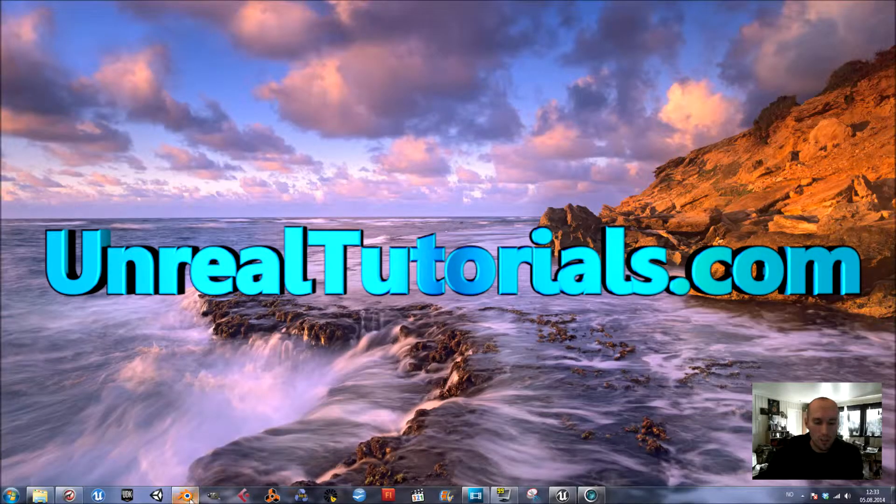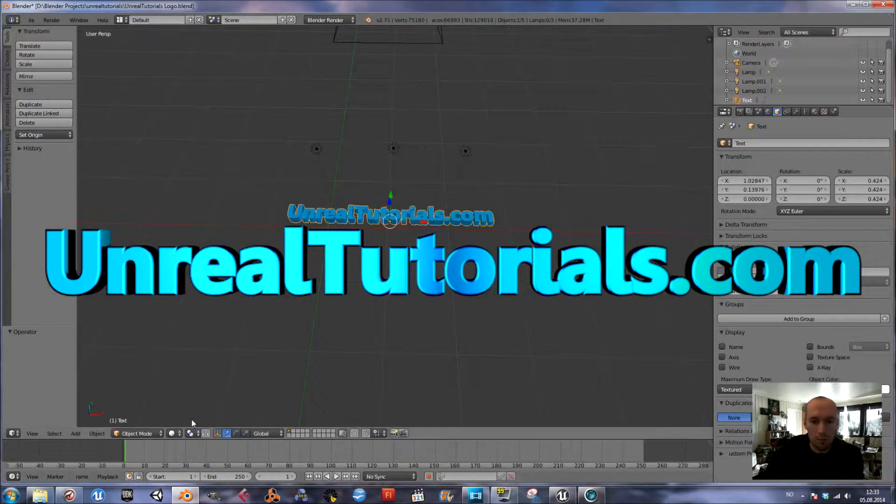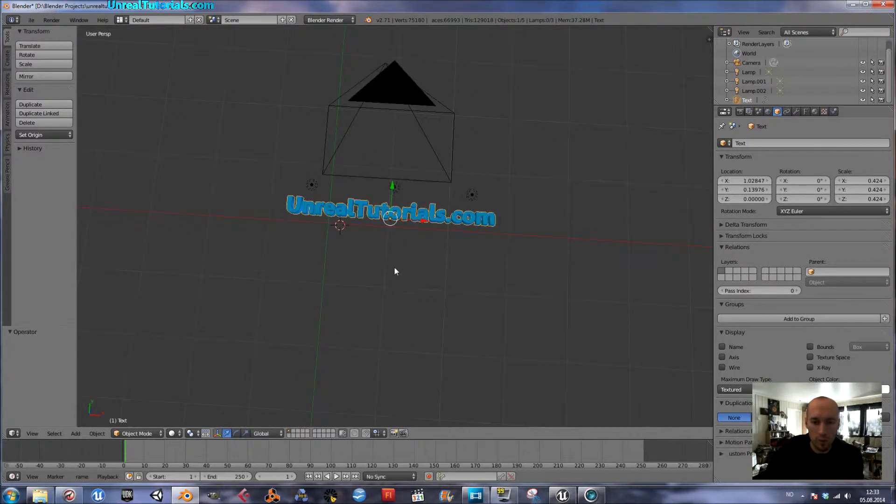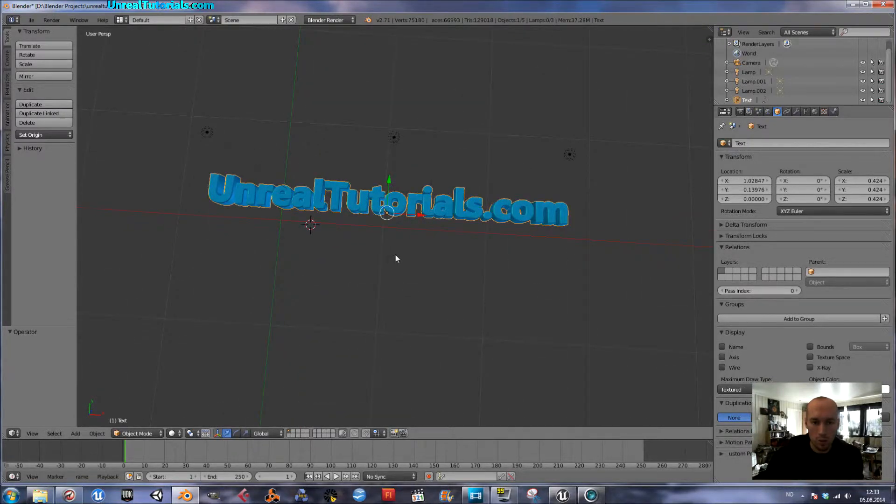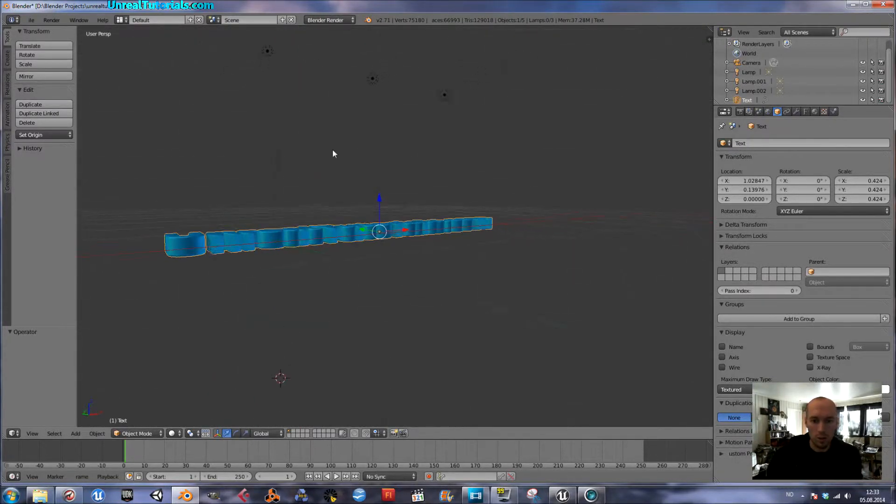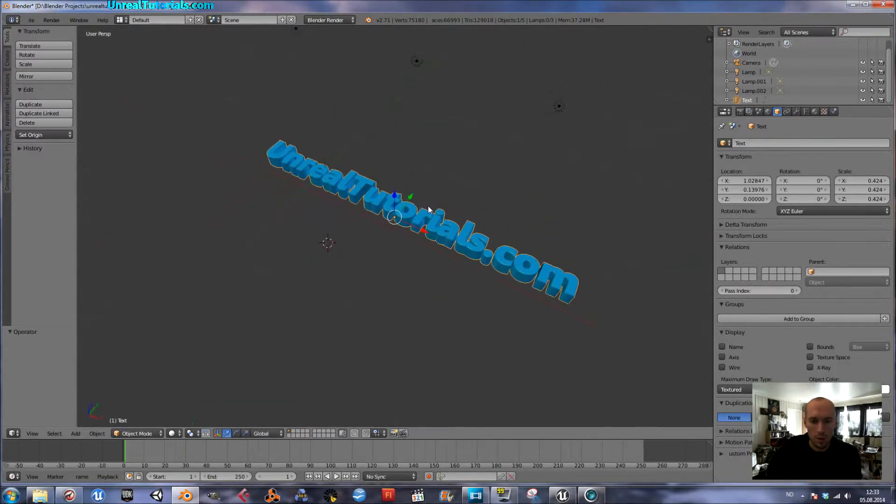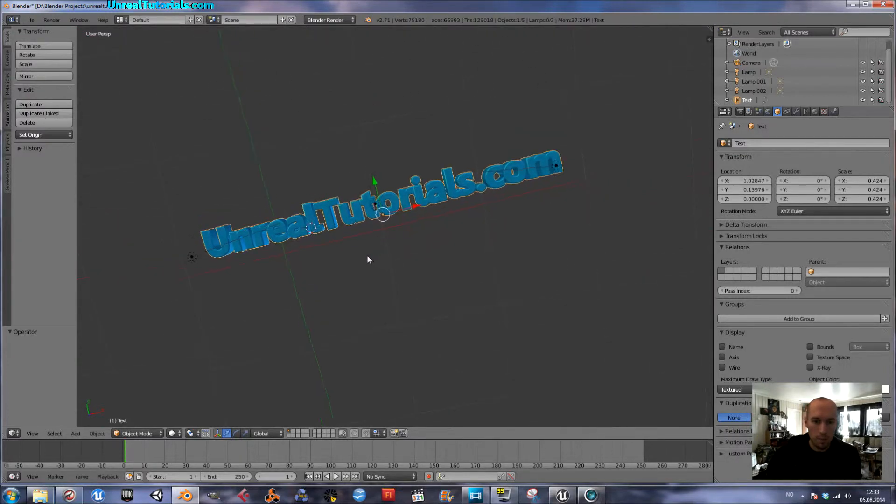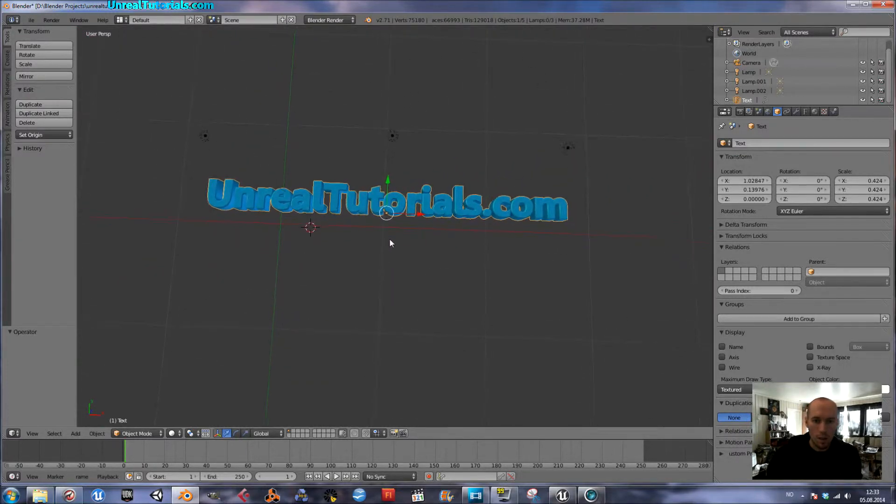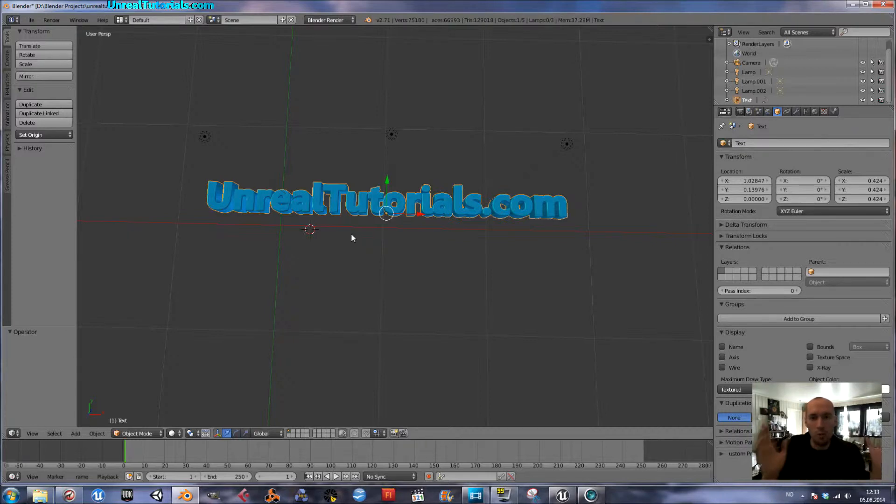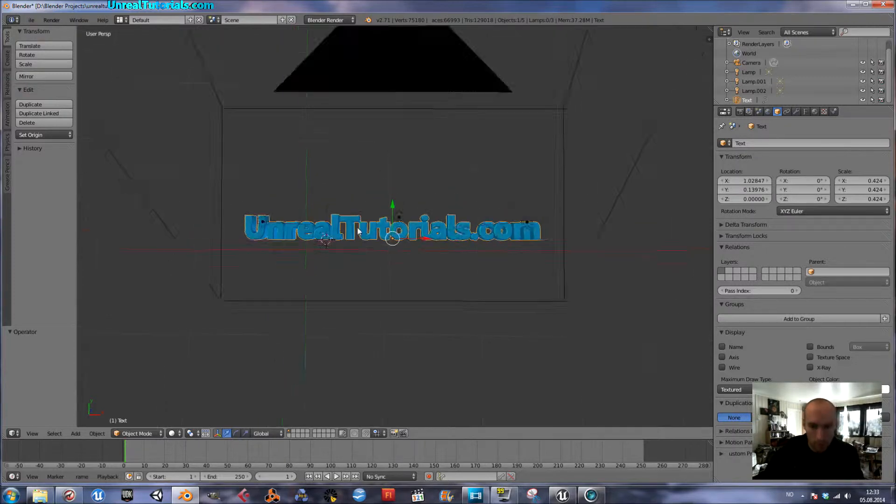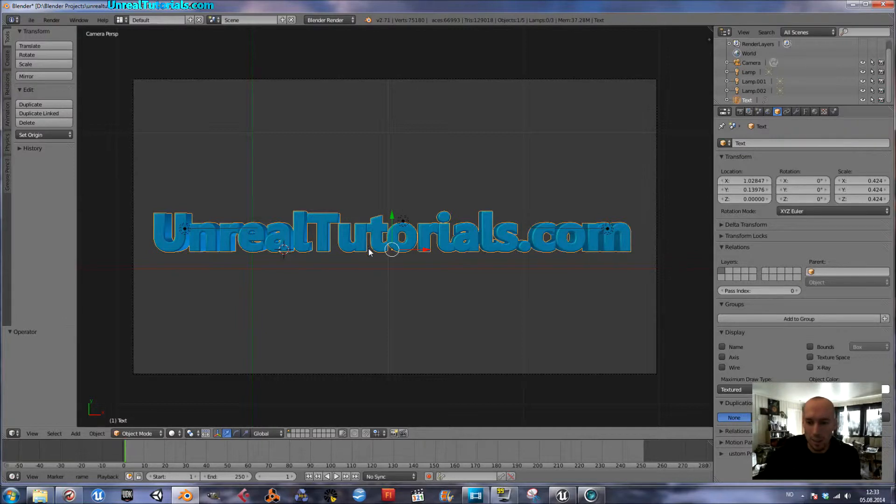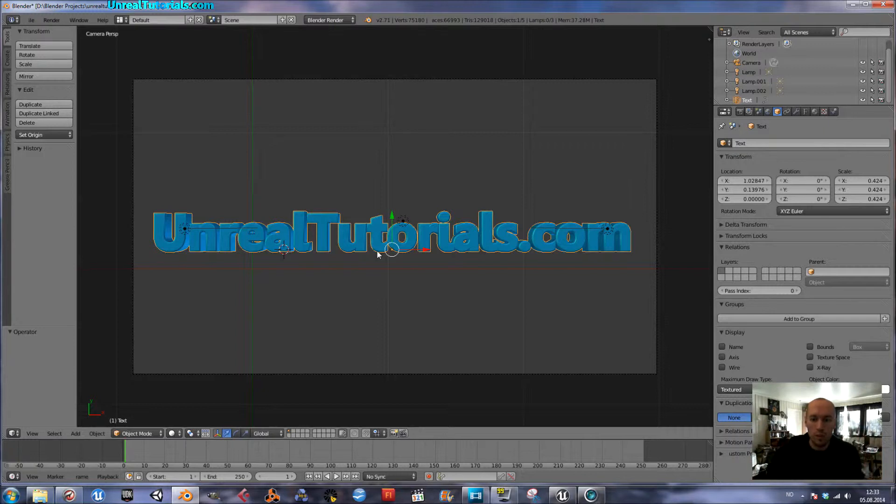I've started using a generic logo on my tutorial videos which just says Unreal Tutorials, and the 3D text is created in Blender. I just want to animate it for the intro sequence, so I thought I'd bring you along on how to animate text easily in Blender. I'm just going to scale it down and scale it up to get a zoom effect.